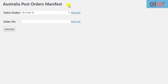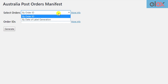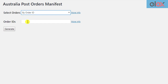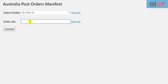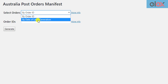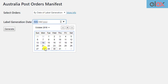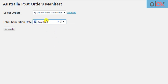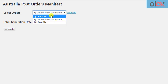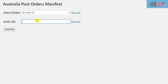There are two methods to create manifests. You can create using order IDs, that allow you to enter your WooCommerce order IDs for which you want to create the manifest. Or you can select the date of the Label Generation method, that allows you to select the desired date and create manifests for all the orders whose shipments were created on the selected date. For demonstration purposes, let us select the order ID method and enter some order IDs.